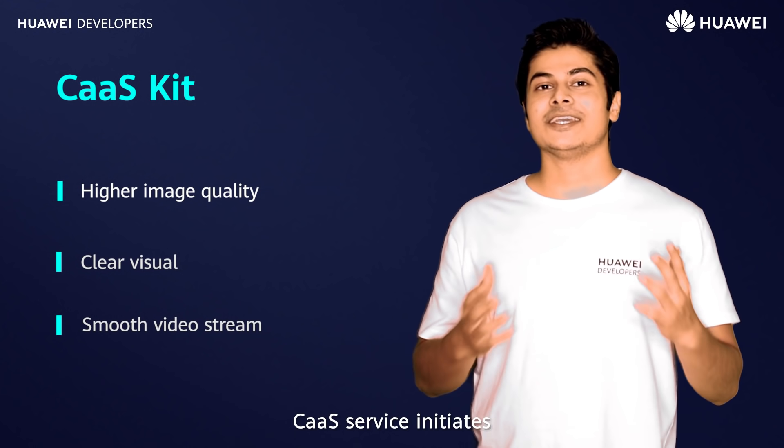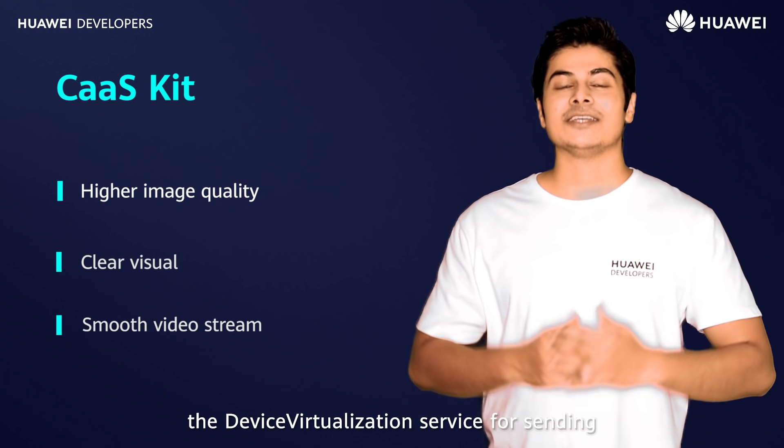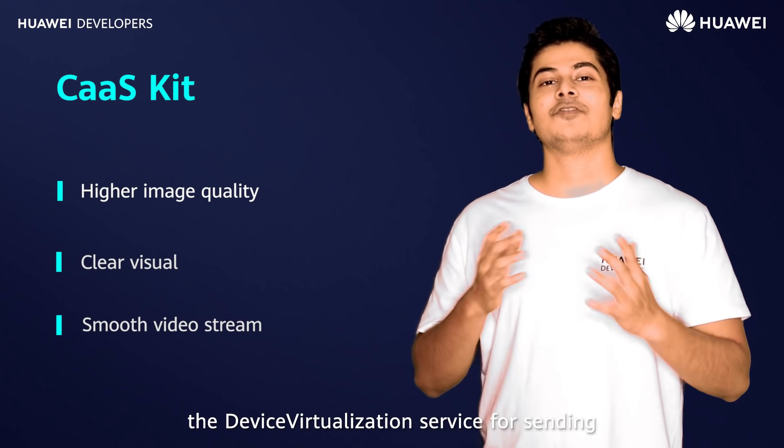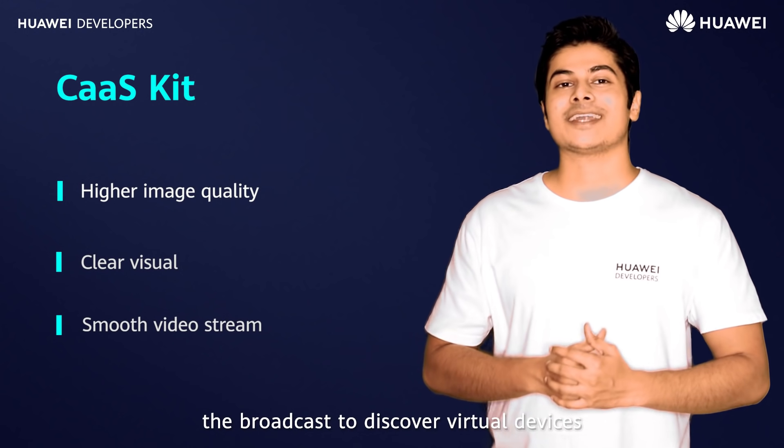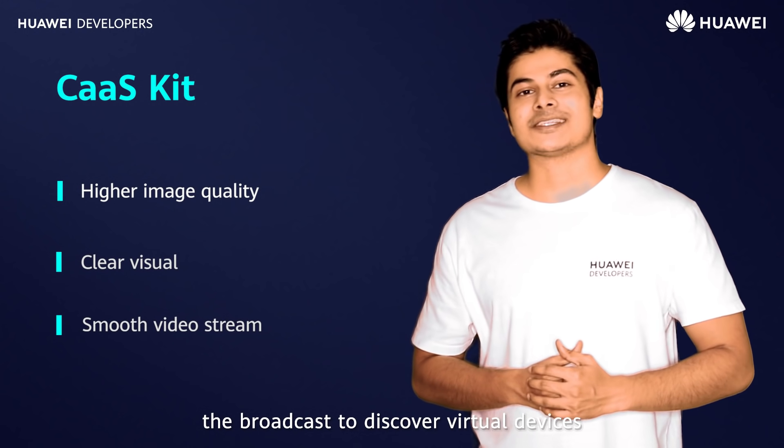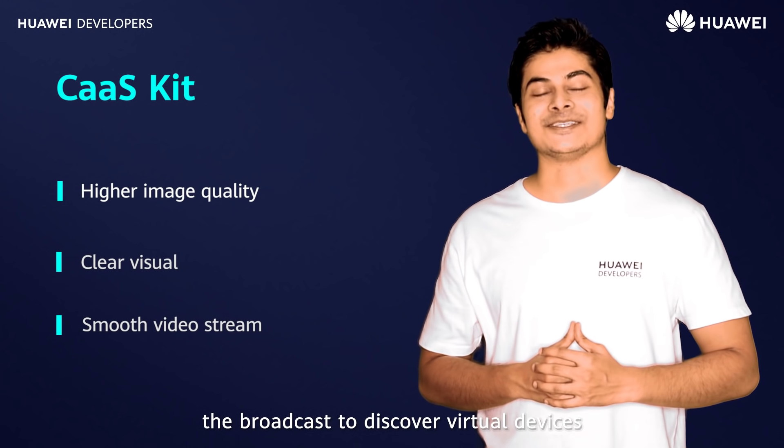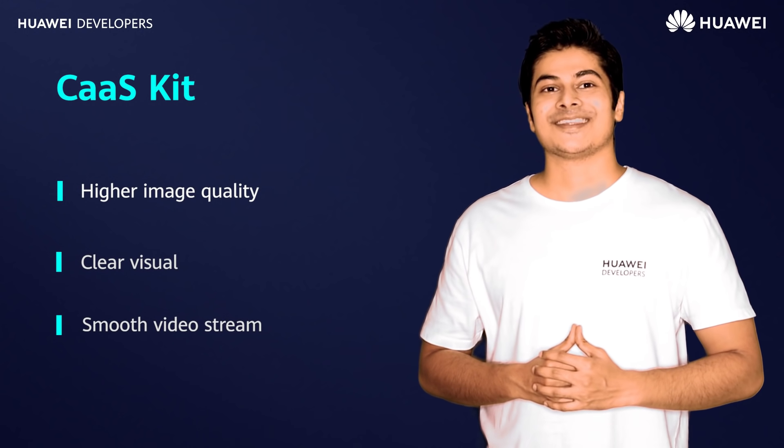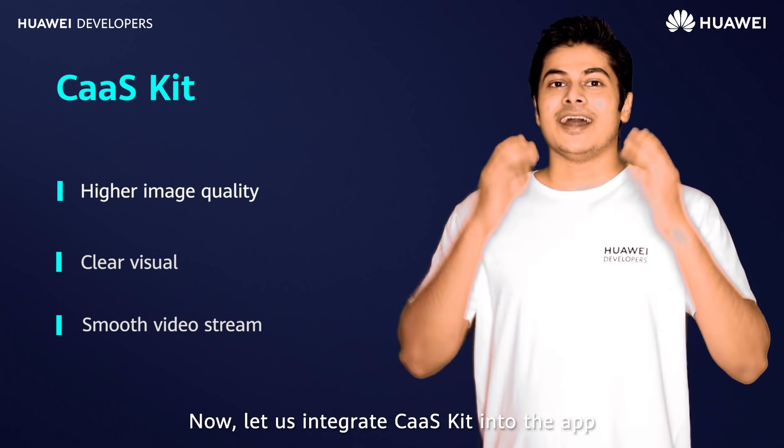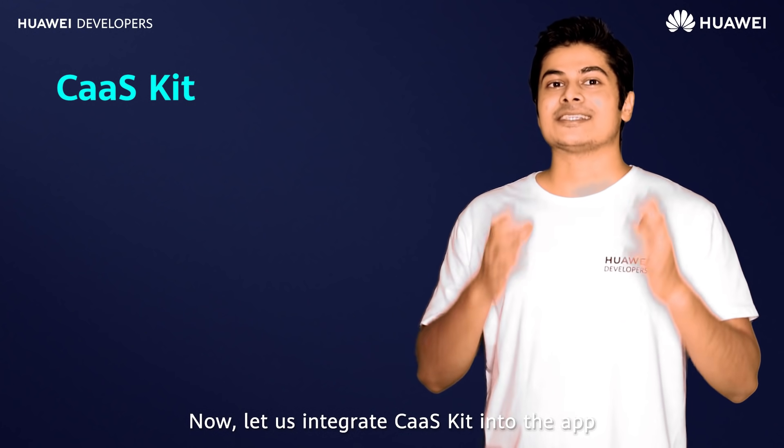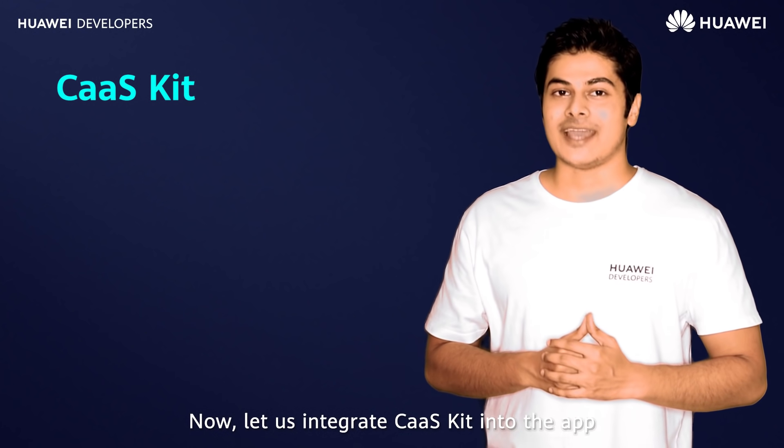CaaS service initiates the device virtualization service for sending the broadcasts to discover virtual devices. Now let us integrate CaaS kit into the app.